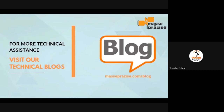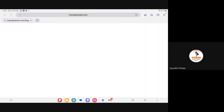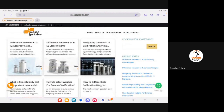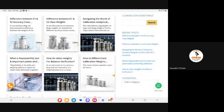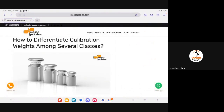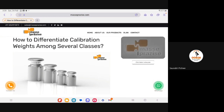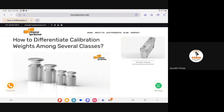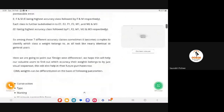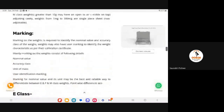Weights used in pharmaceutical industries can be of any class ranging from M1 to E1. However, the classes M2 and M3 are made of cast iron. We have also published a blog on the subject of how to differentiate calibration weights among the several classes — you can visit our website and refer to how you can differentiate the different classes of weights.